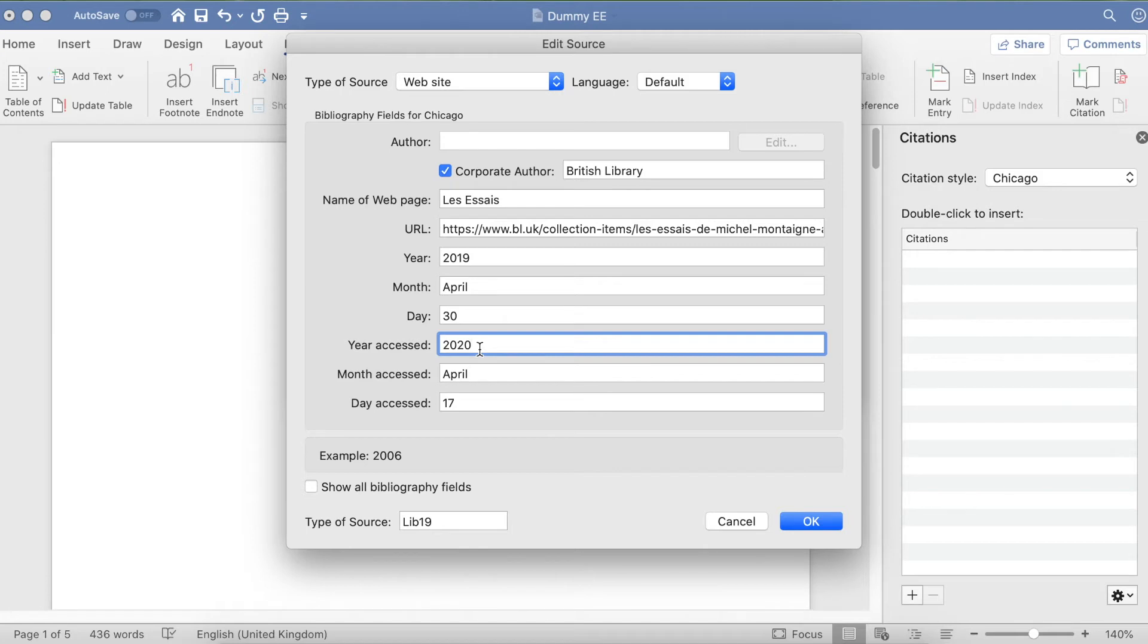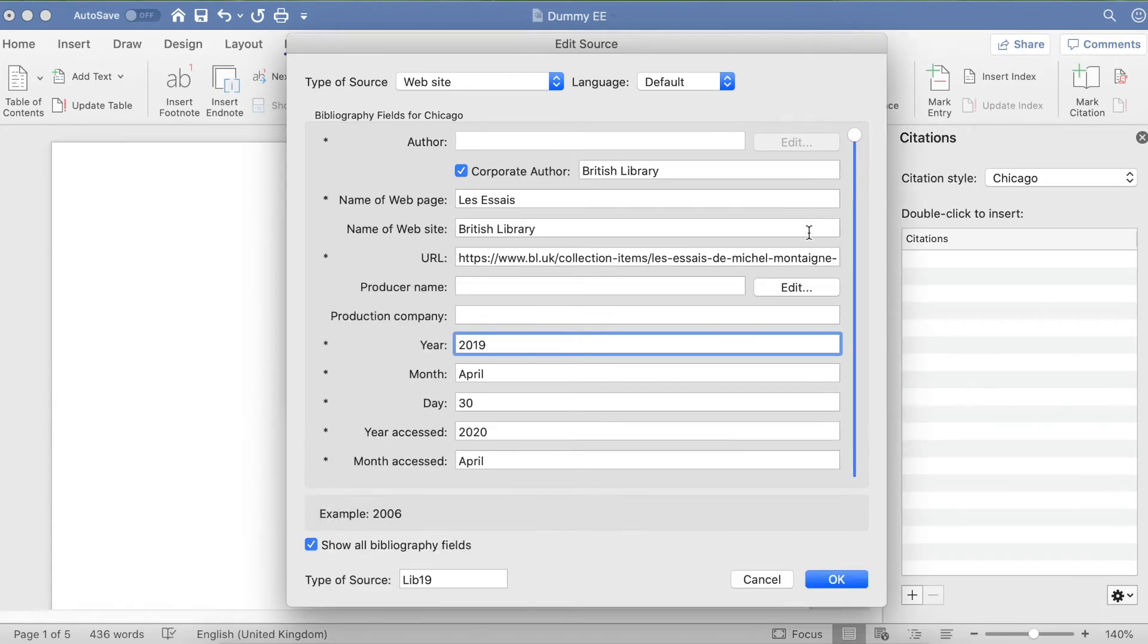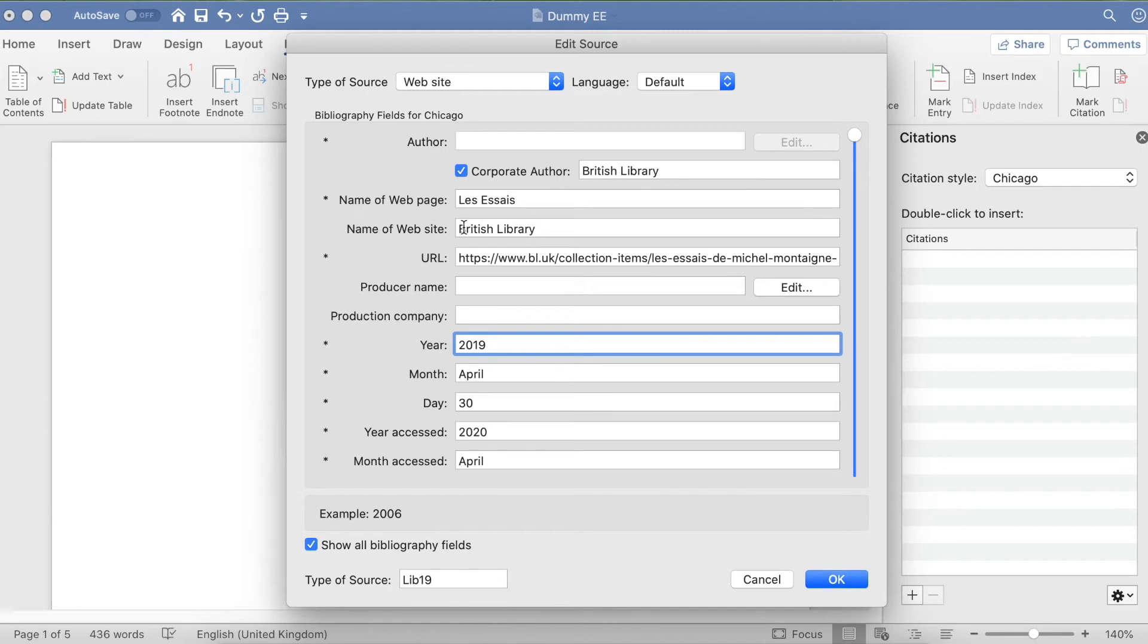Some of you might not have these three boxes pop up straight away. If that's the case, go down and click on Show All Bibliography Fields, and it's going to open up tons more options. You need to fill in the ones that have the star next to them, as well as the name of website.